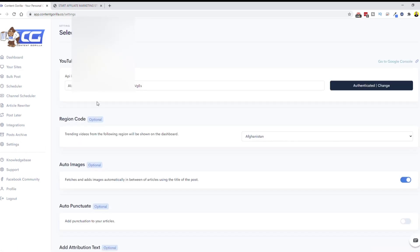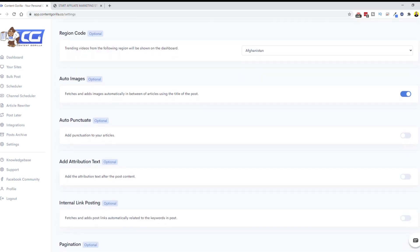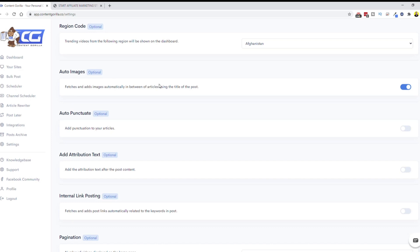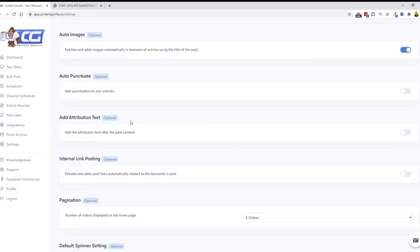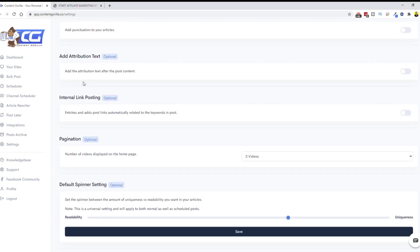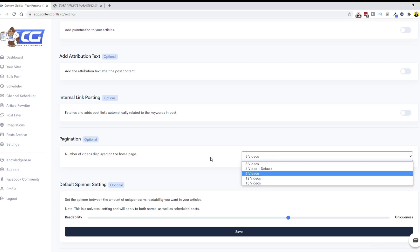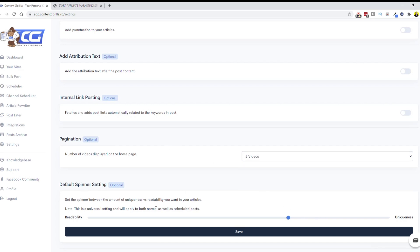In Settings, you add your YouTube API and set up options like automatic image fetching for your posts — though as I showed, it's not always 100% consistent with the article topic, so review posts before publishing. You can also enable auto punctuation, add attribution text after the post to give credit to the YouTube creator, set up internal link posting — which I highly recommend — configure pagination, choose how many videos to display on the home page, and set the default spinning setting.